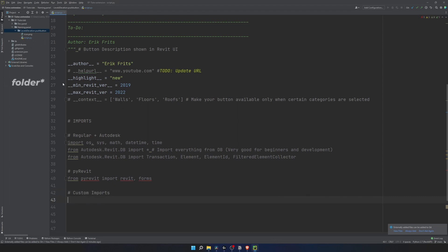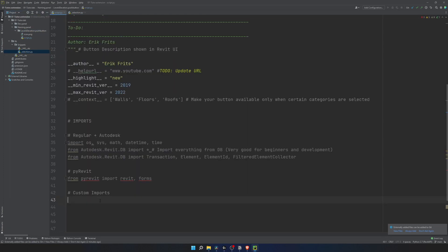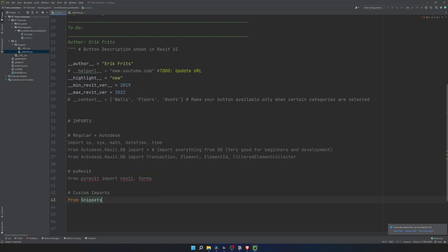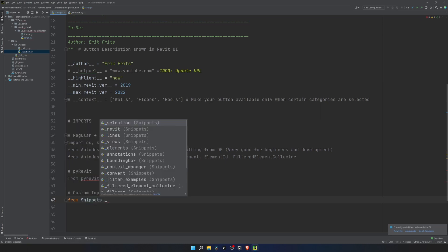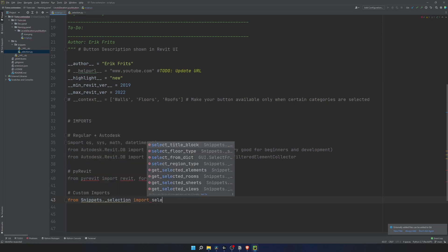If you look in my folder structure, you can see that there is library file. And in snippets.underscore selection, there is a function we created last time, getSelectedElements. To bring it in, we have to write from snippets.underscore selection, import, and the name of our function or classes or variables we want to bring.